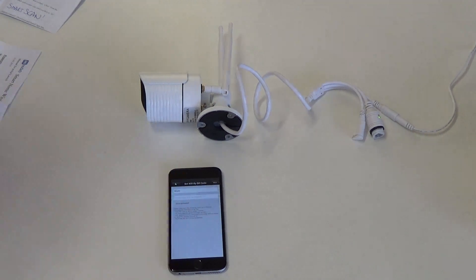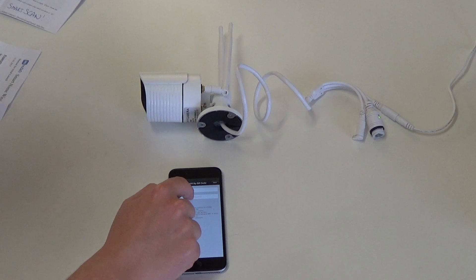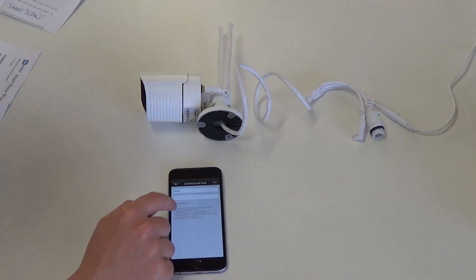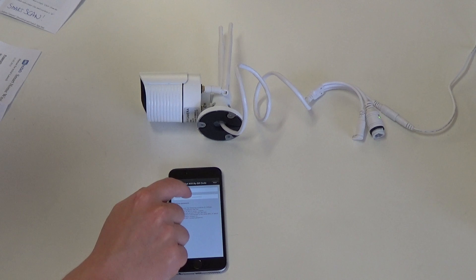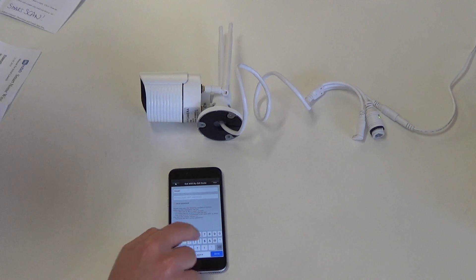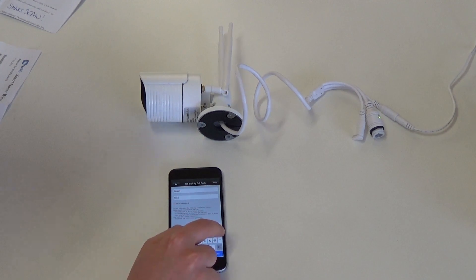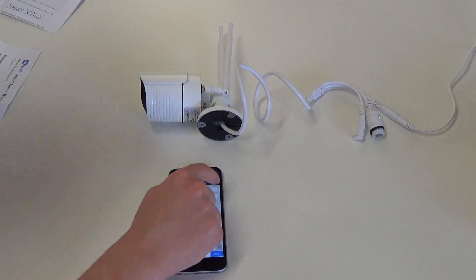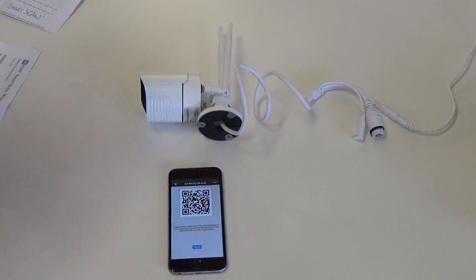You'll now see your Wi-Fi name and input your Wi-Fi password. You can display your password to make it easier. Click next.